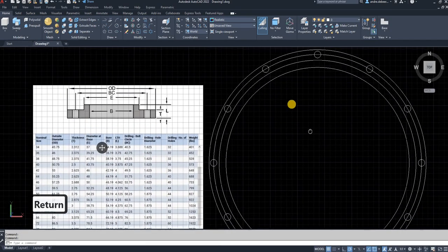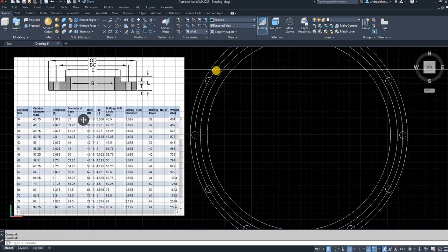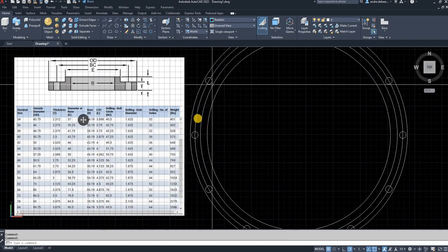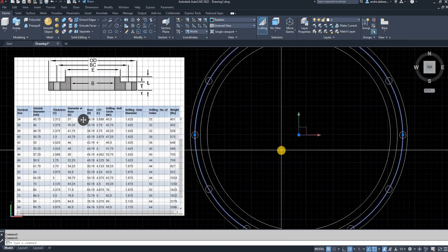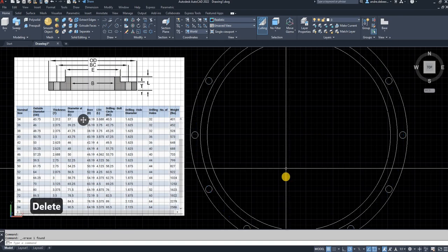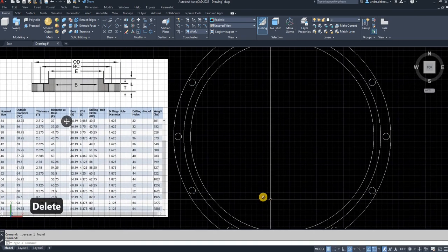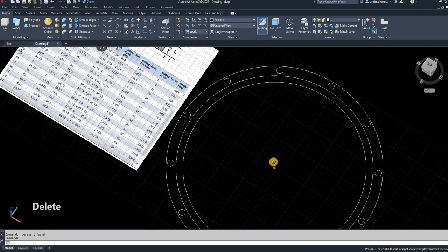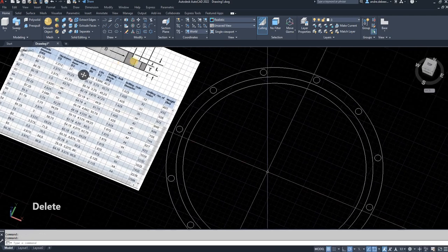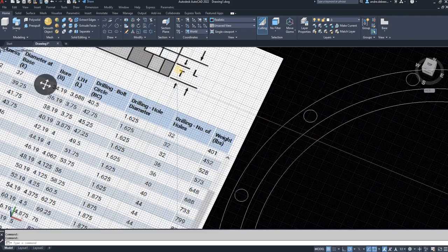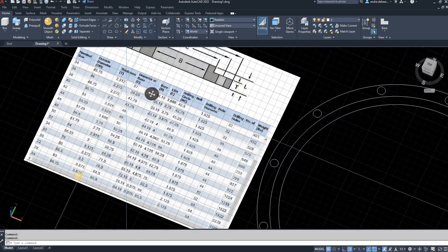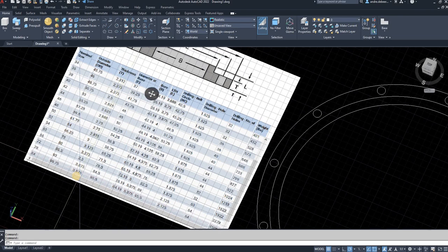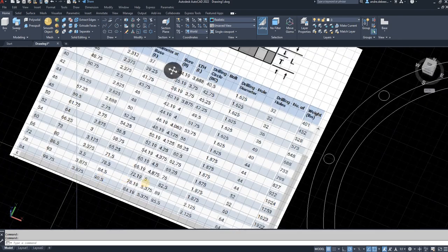So the next step is to draw this in 3D now. So I can just remove that circle where the bolt circle. So to draw the thickness of the flange, you can see it's T. So I'm going to go to T on the table. So 3.875.